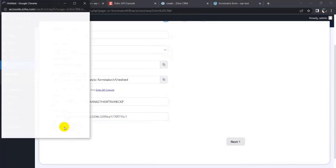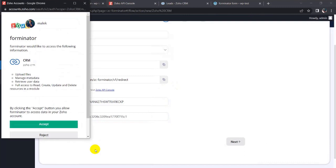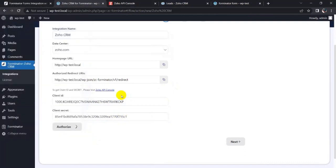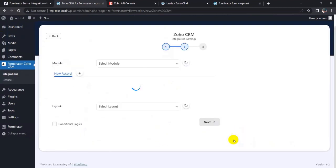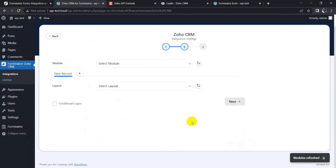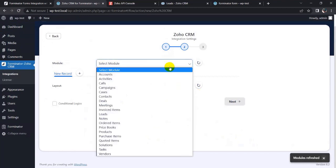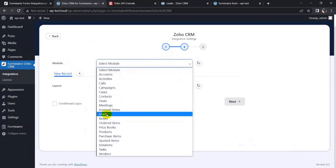Now click on authorize button. Accept the permission. Authorization is successful. Now click on next button, select a module: Leads.